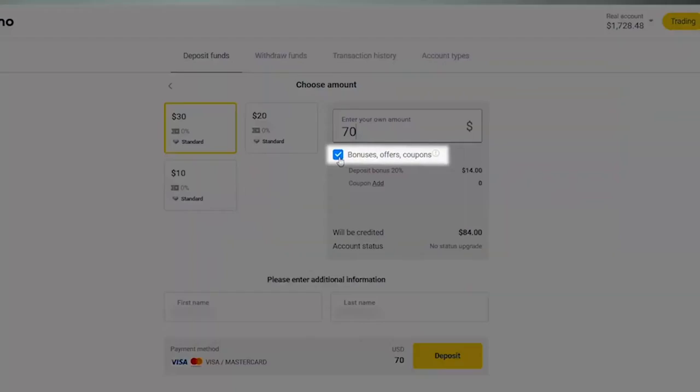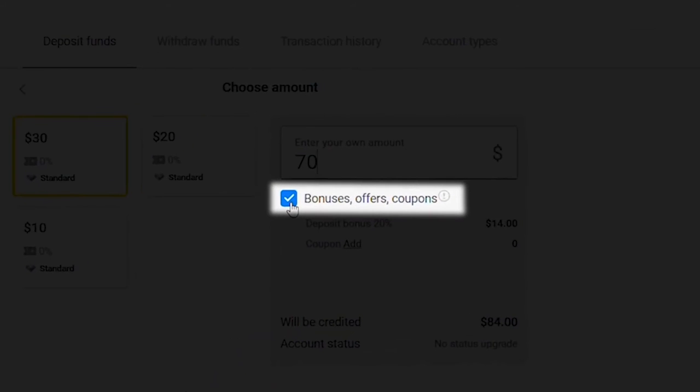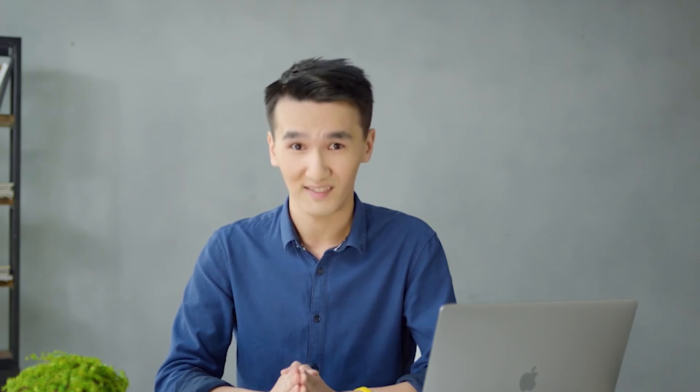Also, the platform offers bonuses from account crediting, which I will tell you about in more detail in one of the following lessons, so don't miss it.